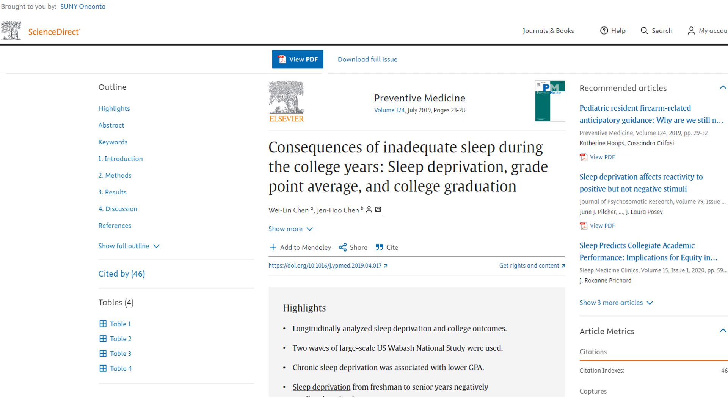Once we click on the link, we will be redirected to the article and can begin reading it.